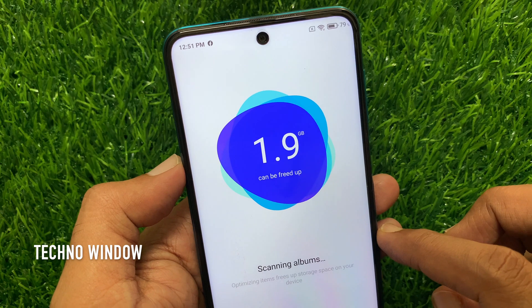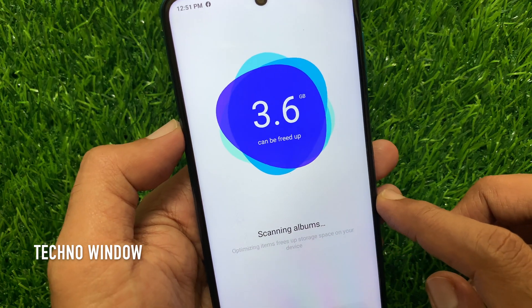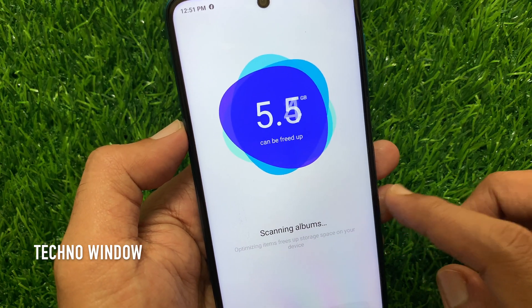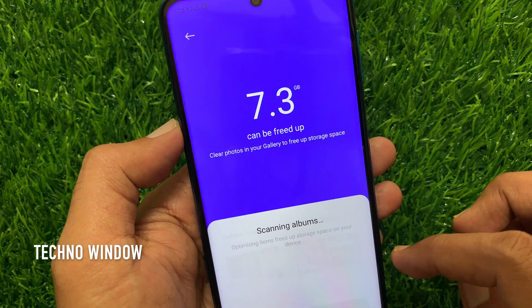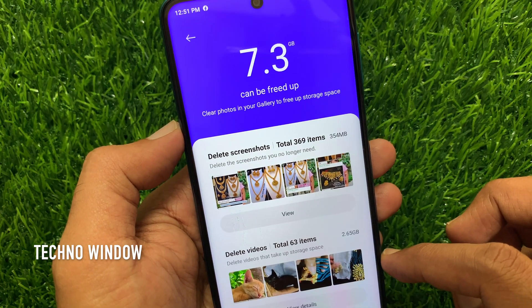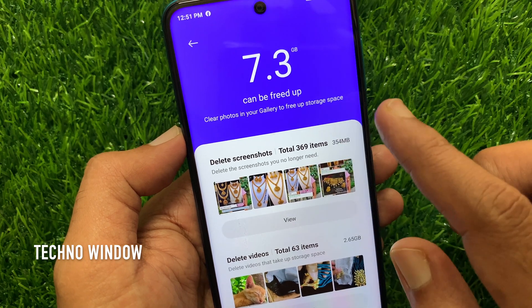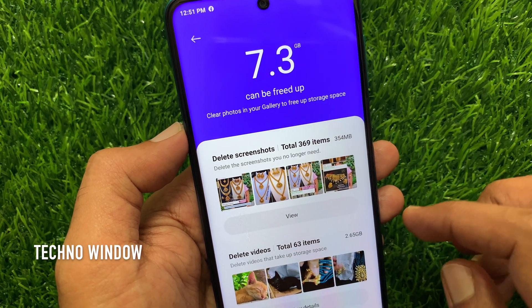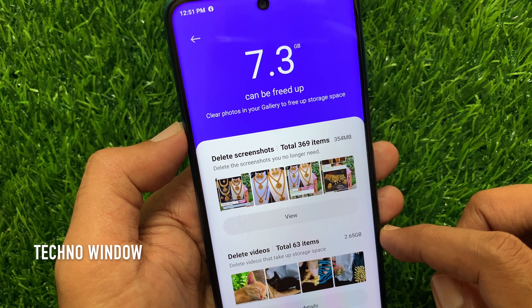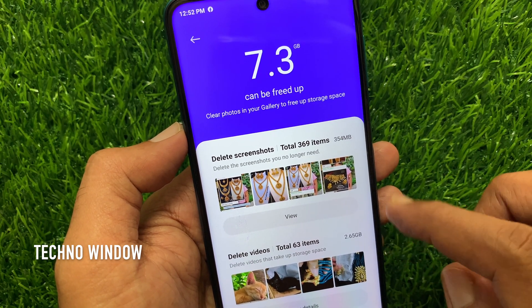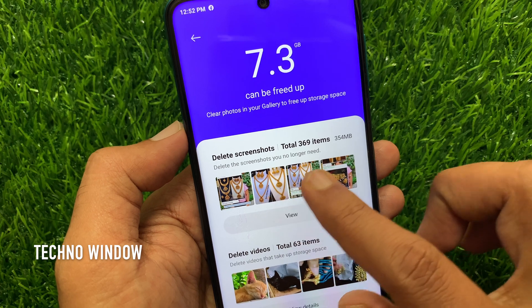It will start scanning albums. Optimizing items frees up storage space on your device. 7.3 GB can be freed up. Clear photos in your gallery to free up storage space.